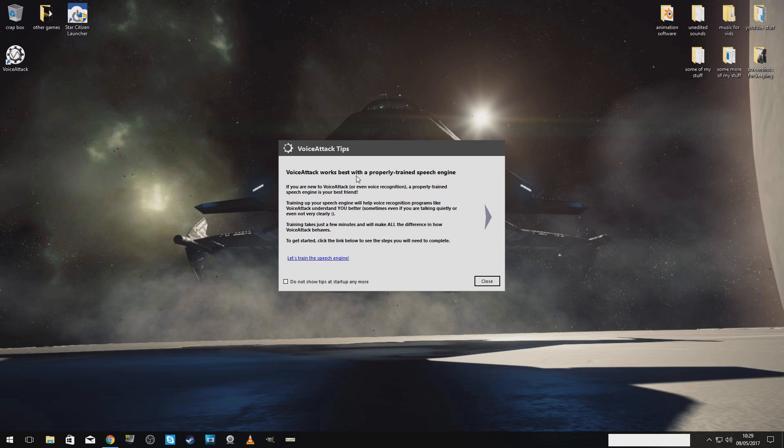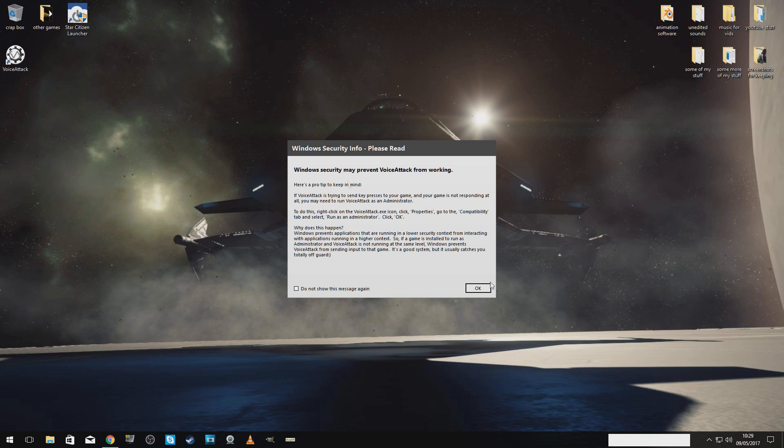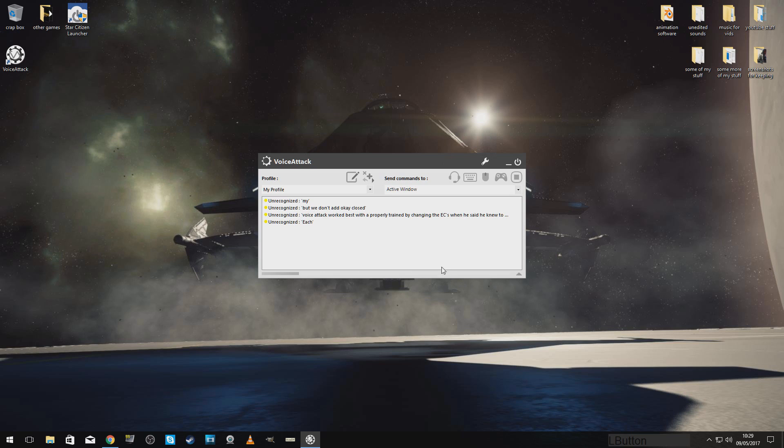VoiceAttack works best with a properly trained speech engine. This is when it's telling you to do that bit that we've done in the beginning. Okay. Close. When we run VoiceAttack, every time we run it, we are going to run it as an administrator.